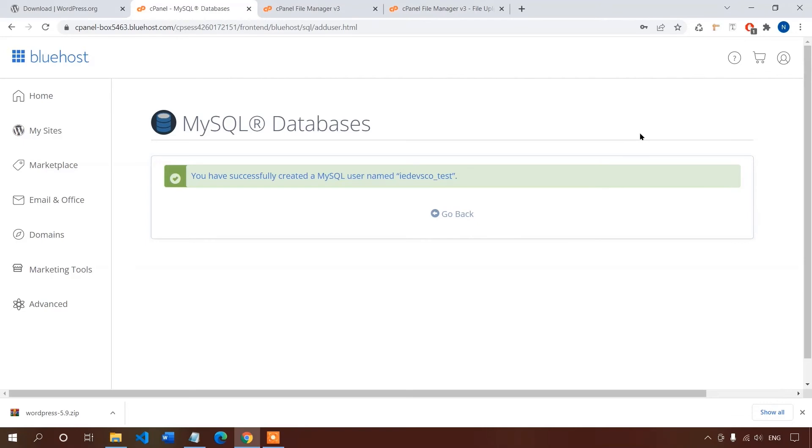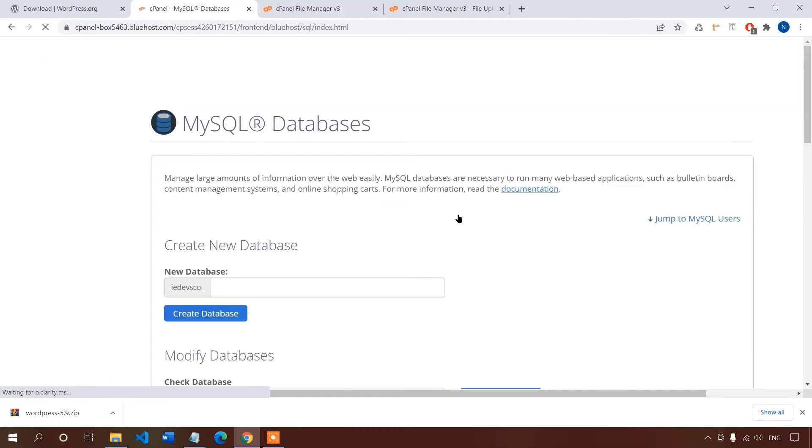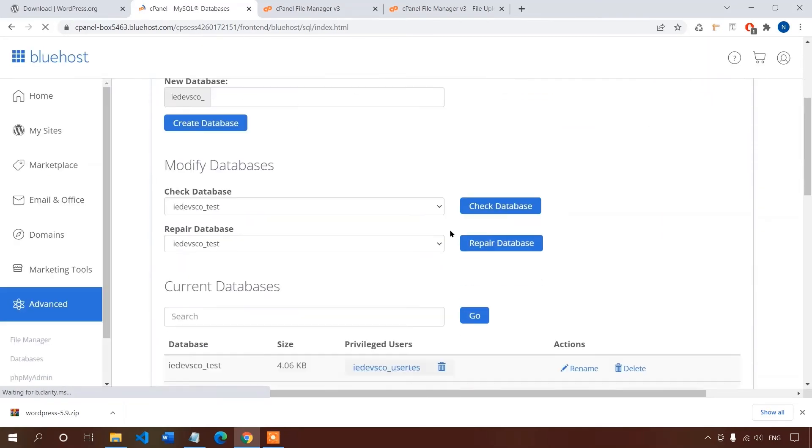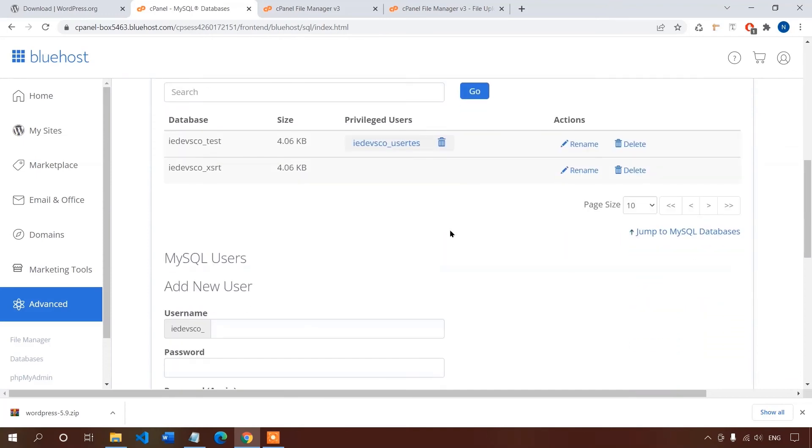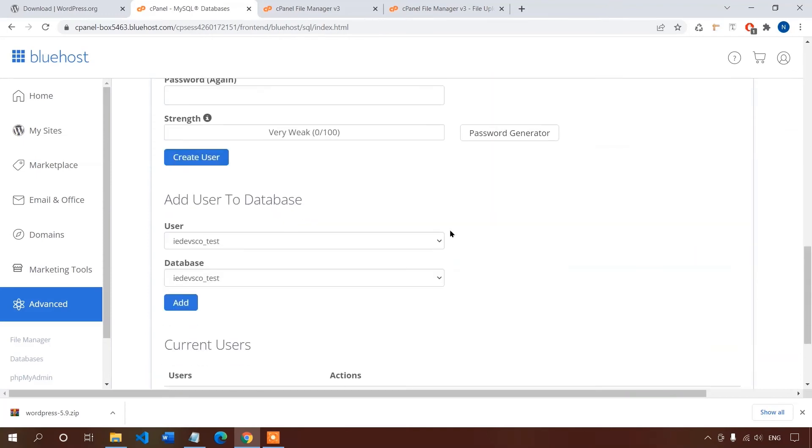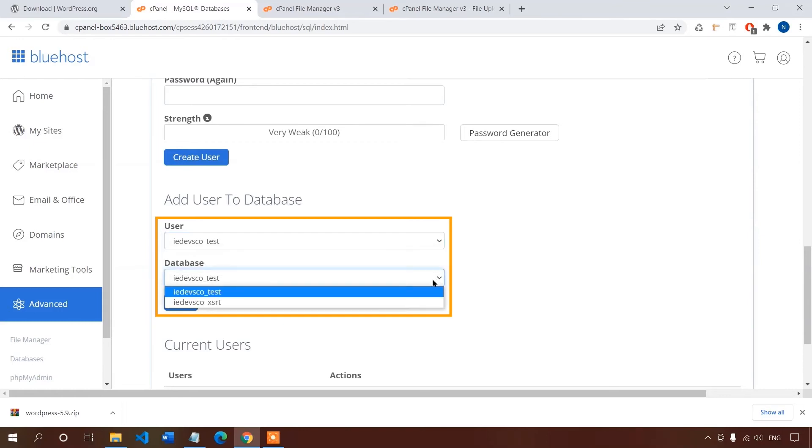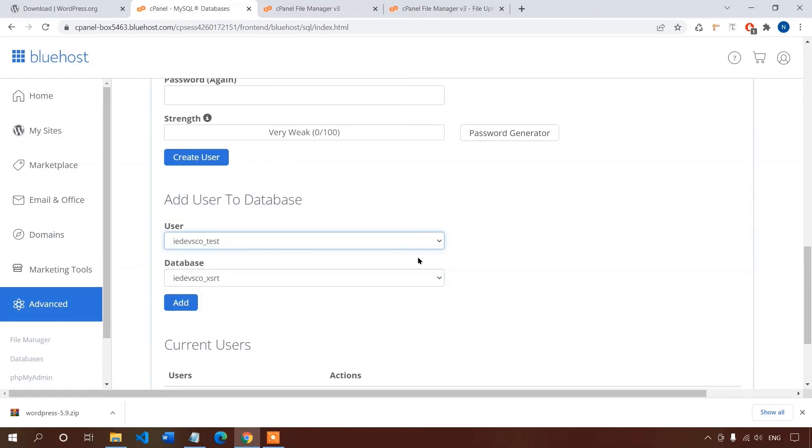Well now we have our database and our user, but we need to add the user to the database, else it will not work. So let's get back. In here there is an option, add user to database. So here select the database from this list and the database user. Now click add button.